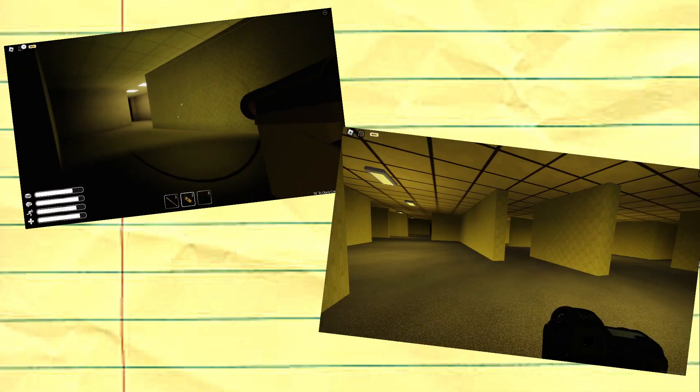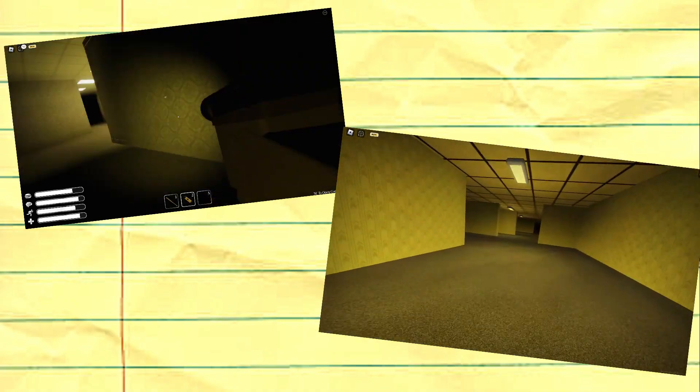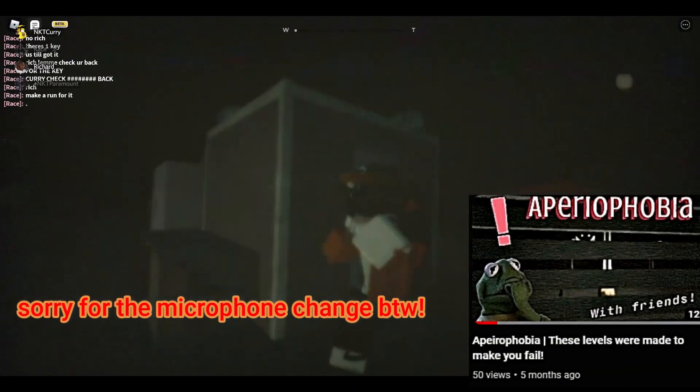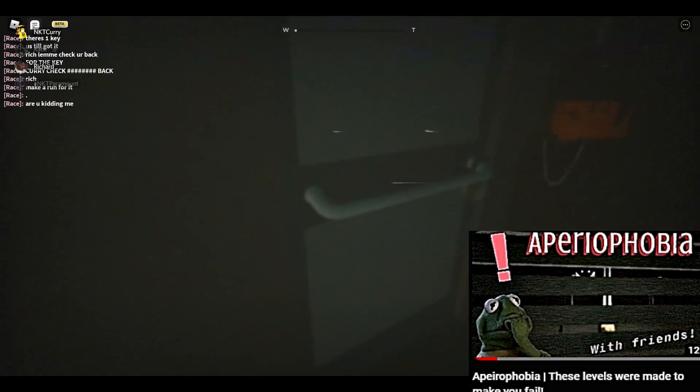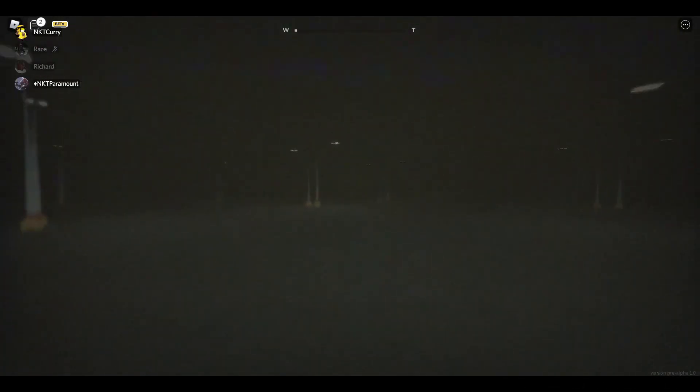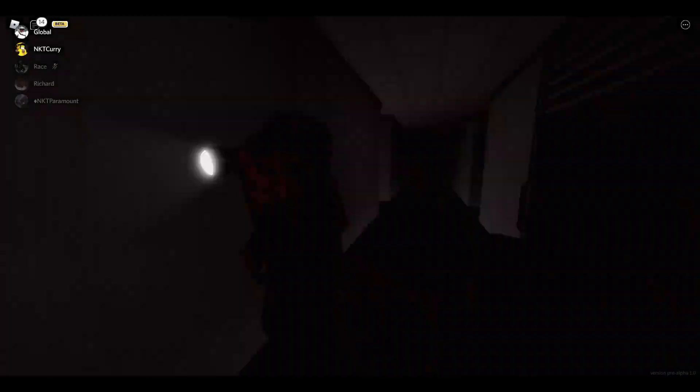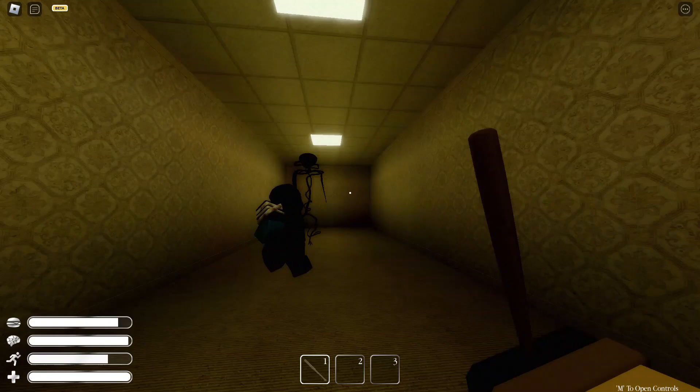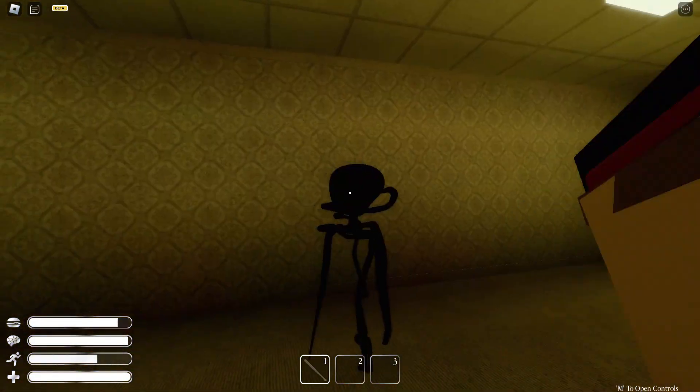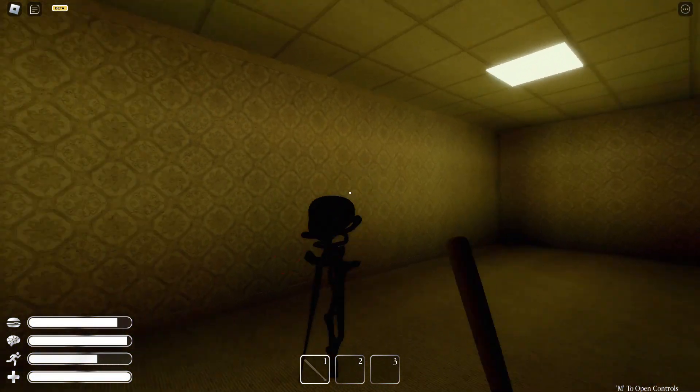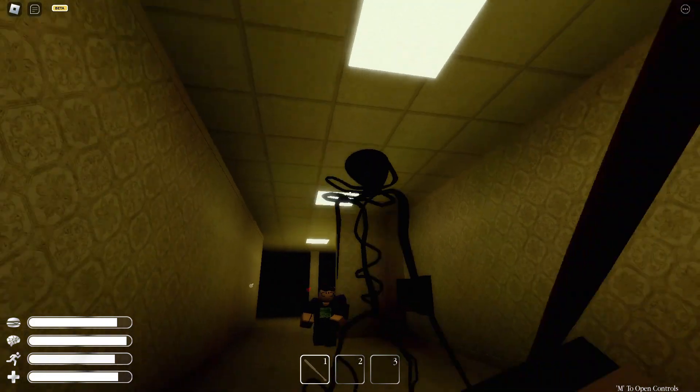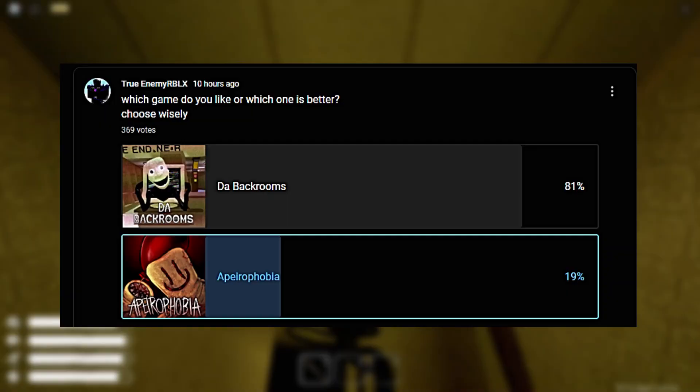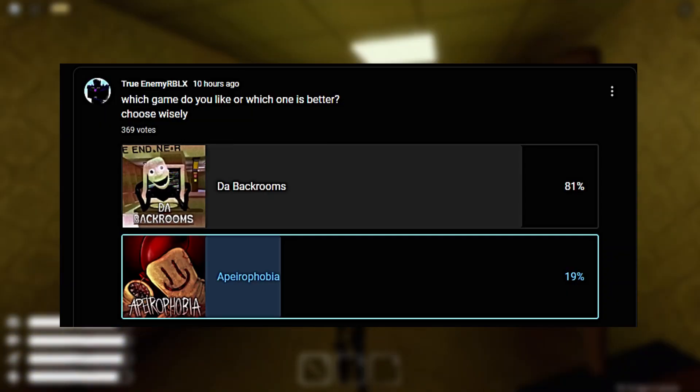The Backrooms versus Apeirophobia. I'm gonna make this really short and simple for you. Apeirophobia is the better game overall, gameplay-wise, horror aspect-wise. And the sad thing about this whole comparison is that people actually believe that the Backrooms is better just because you're able to fight back against these entities, which is the most stupidest rebuttal and argument I've ever seen.